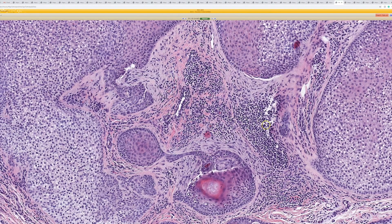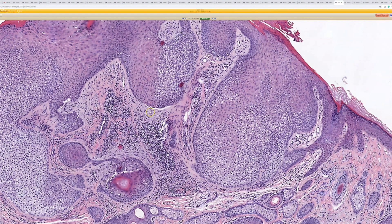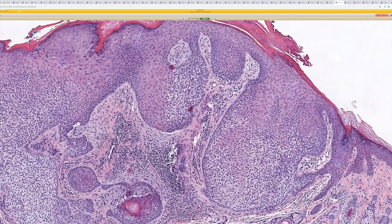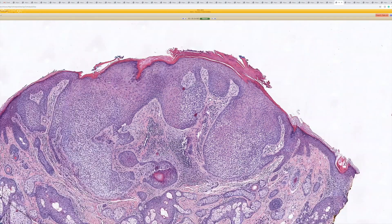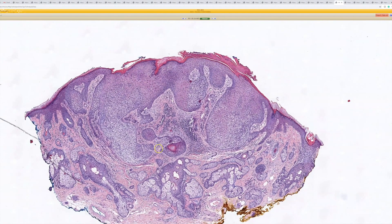Some people believe that these are viral and caused by HPV, and so they call them tricholomoma verrucas — they believe it's like a wart growing down into a hair follicle. There have been various studies back and forth deciding whether or not there's HPV in these. I just call them tricholomomas.